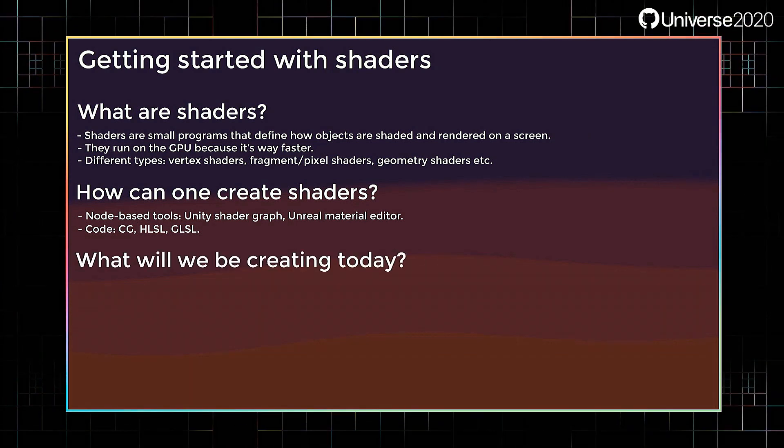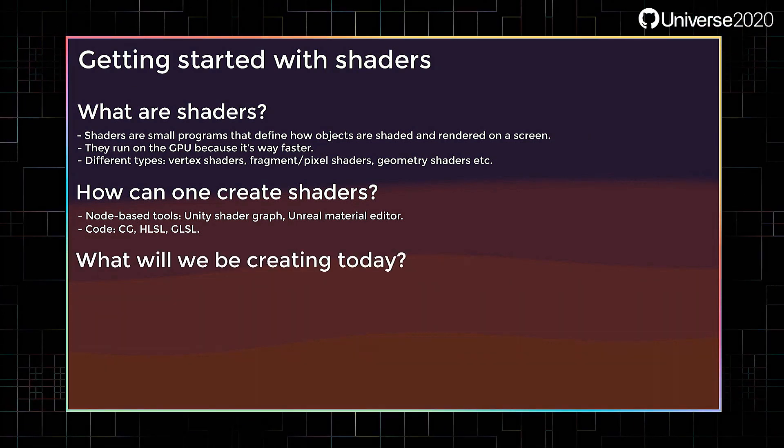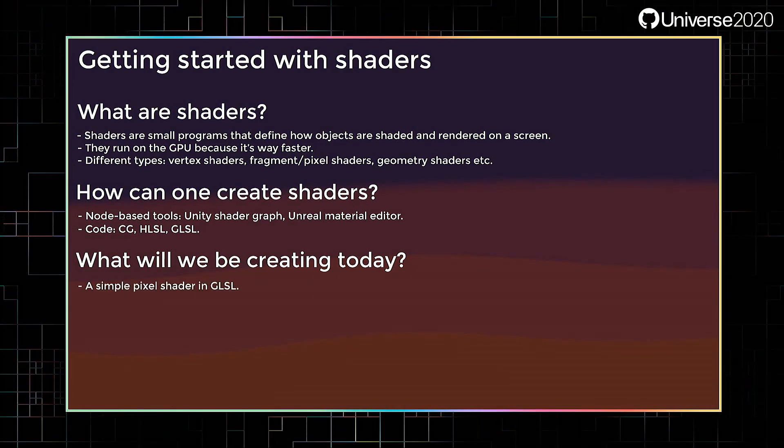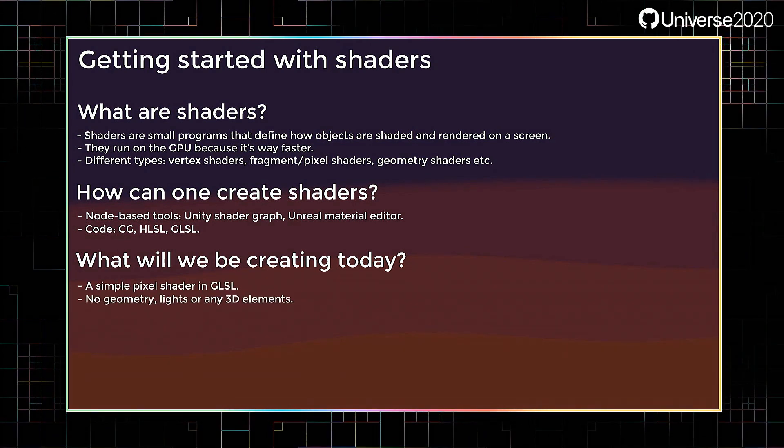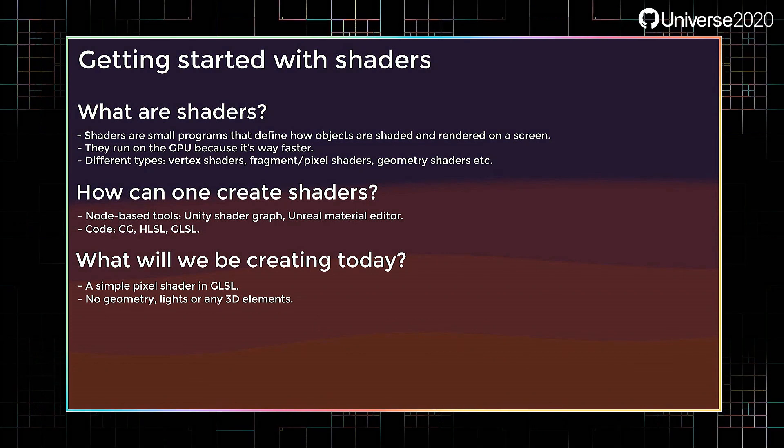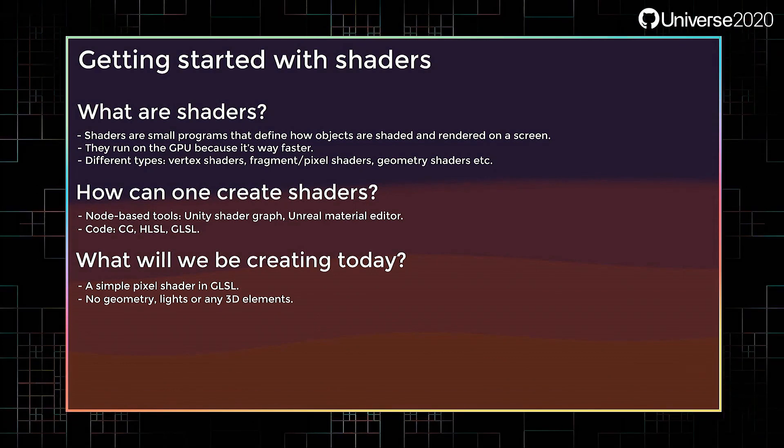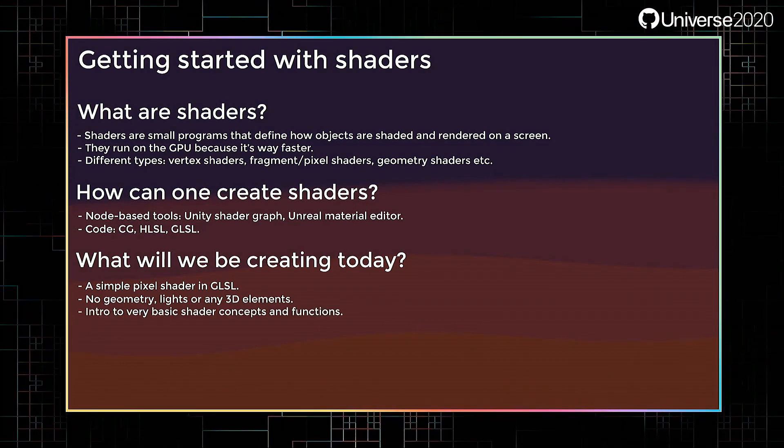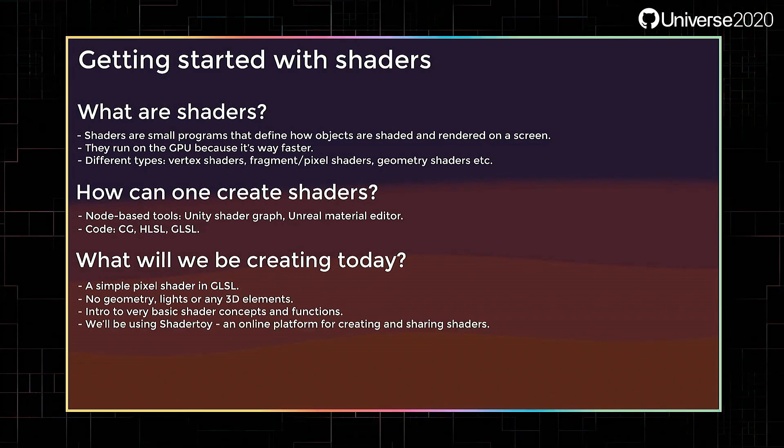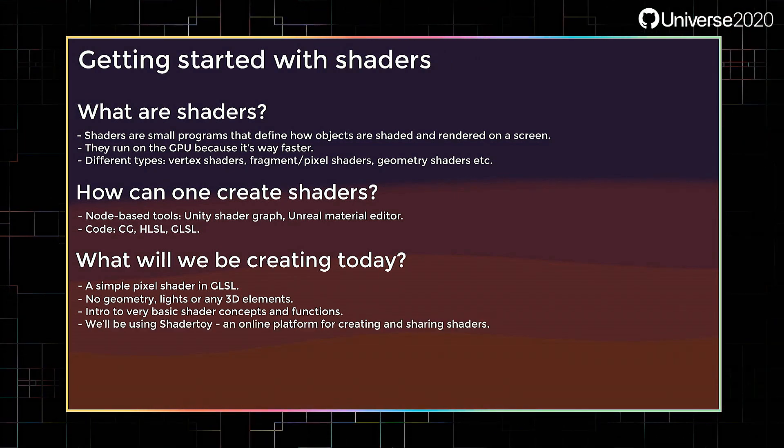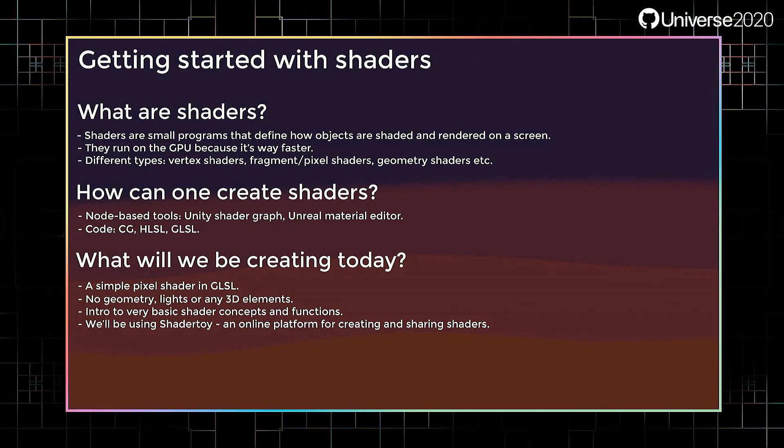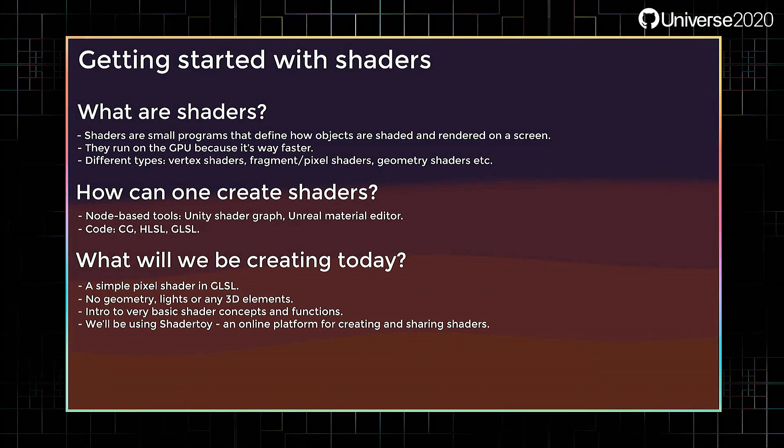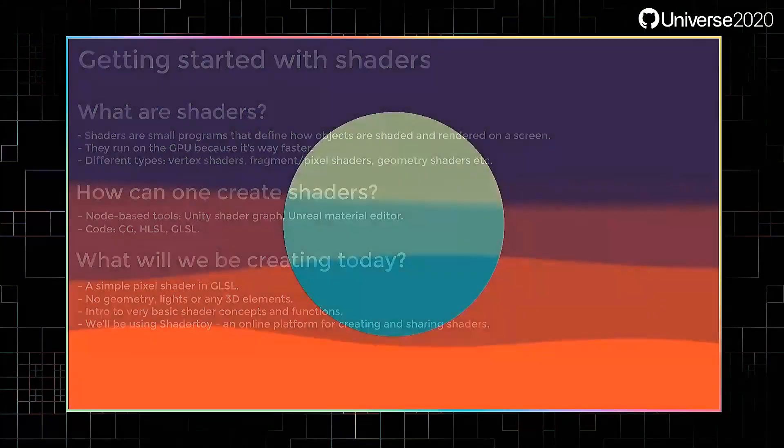What will we be creating today? We'll be making a simple pixel shader using GLSL. We won't be dealing with any geometry, lights, or any other 3D elements. Our scene will be completely two-dimensional. This demo will introduce some very basic shader concepts and functions, and we'll be using ShaderToy for it, which is an online platform for creating and sharing GLSL shaders. Before we get into it, here's a glimpse of what we'll be making.